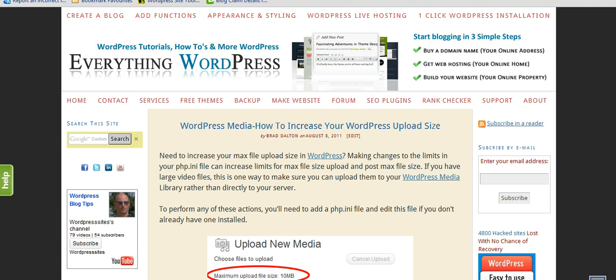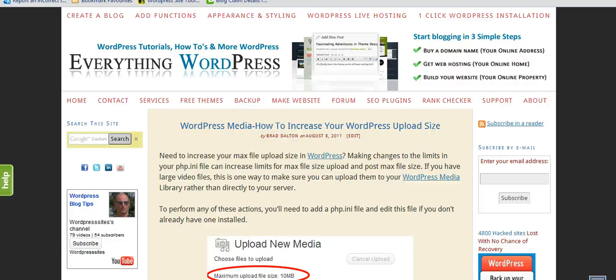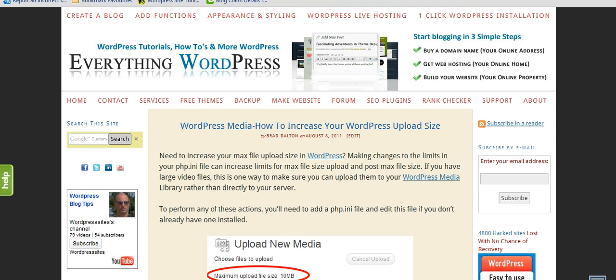By default, WordPress only allows you to upload up to 10 MB in size. So if you want to add some videos and they're longer than 2 or 3 minutes, they're probably going to be around 20 to 30 MB. You're going to have to increase the size if you want to upload them to your media library in the back end of WordPress.